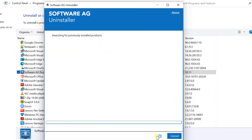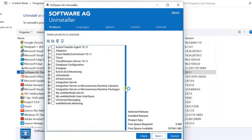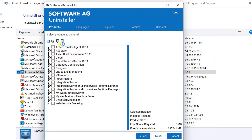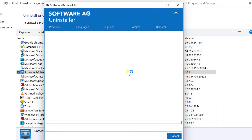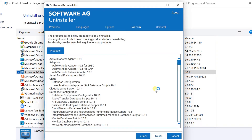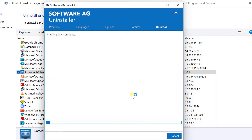Click on Next. These are the list of components installed on this machine. You can select any product that you want to uninstall. Here I am selecting all the components for a clean uninstall. Click Yes. Confirm the list of products for uninstall and click Next.